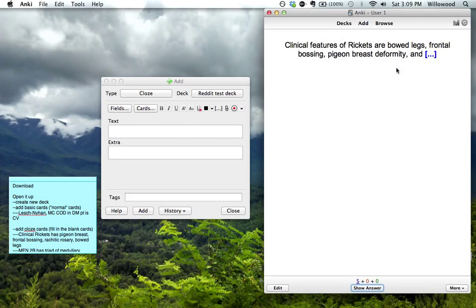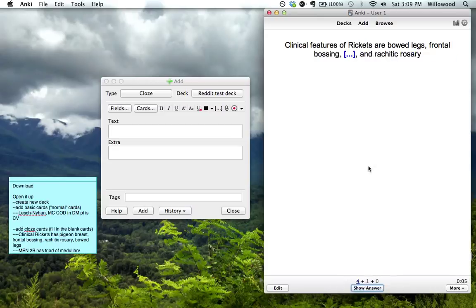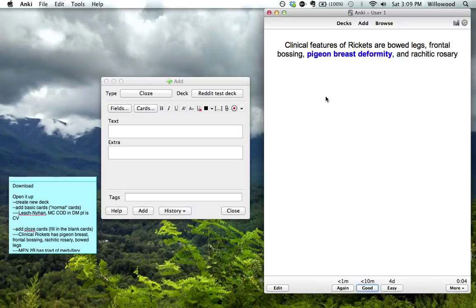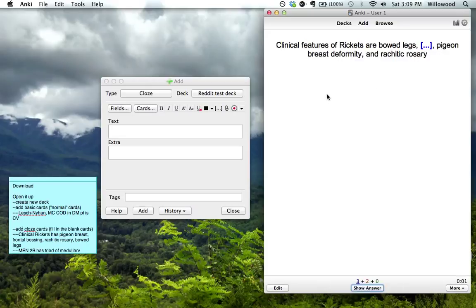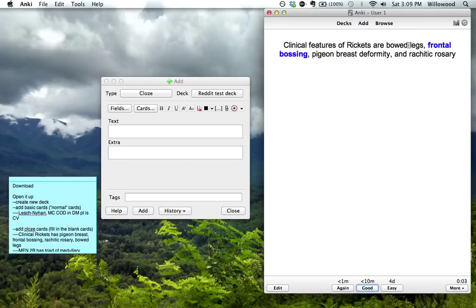And I can study it, clinical features rickets, blank, blank, blank, and what was it? Rachitic rosary. This one was pigeon breast deformity, bowed legs, frontal bossing.